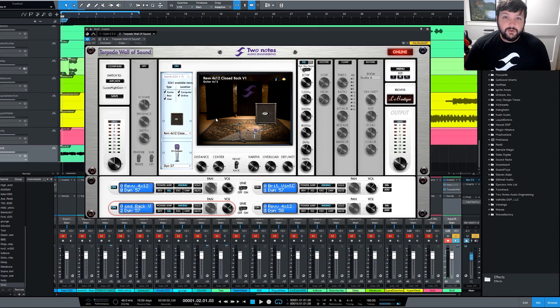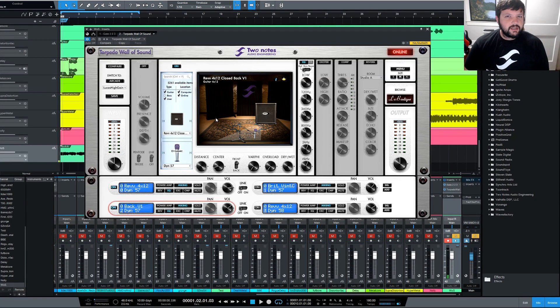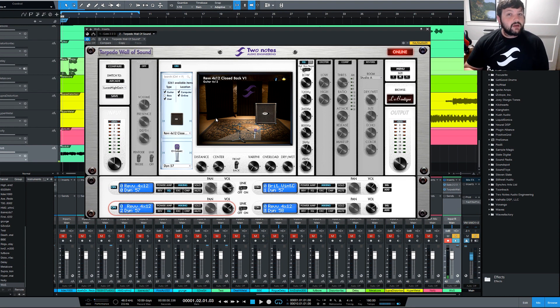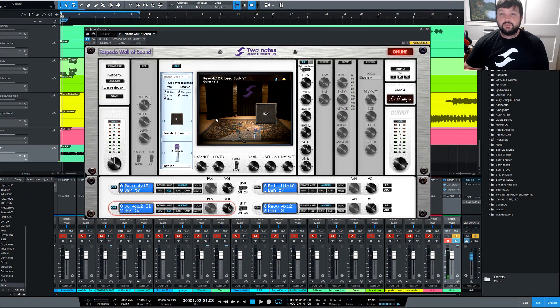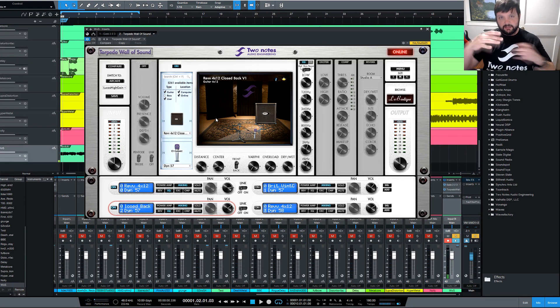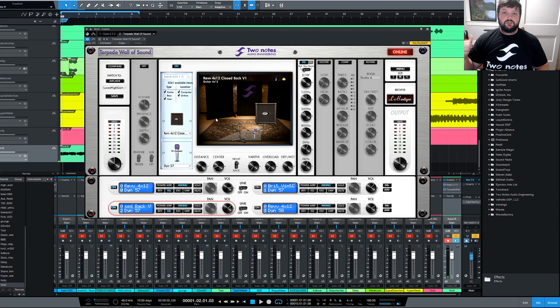Hello everybody, how is it going? I am Lucas and today we are going to be checking out a really cool plugin from 2Notes Engineering called Wall of Sound.